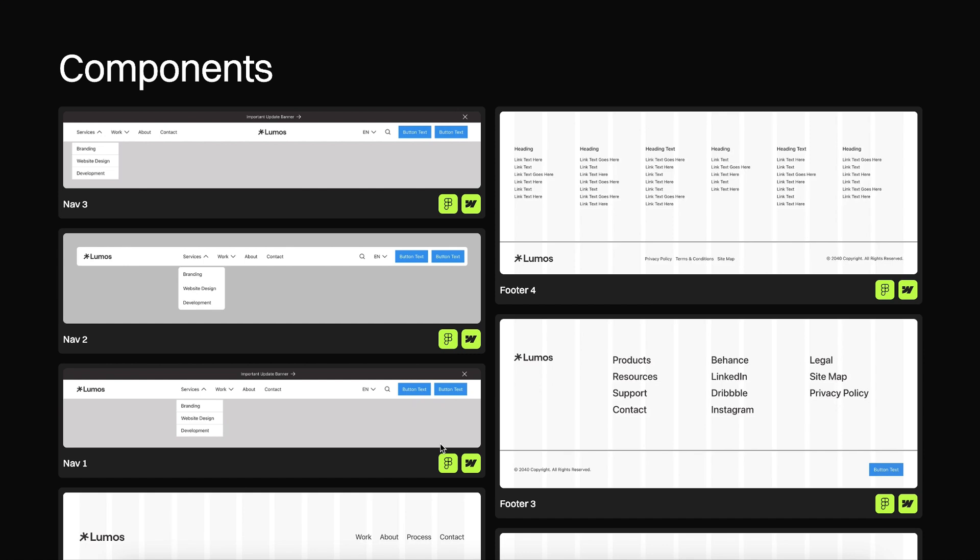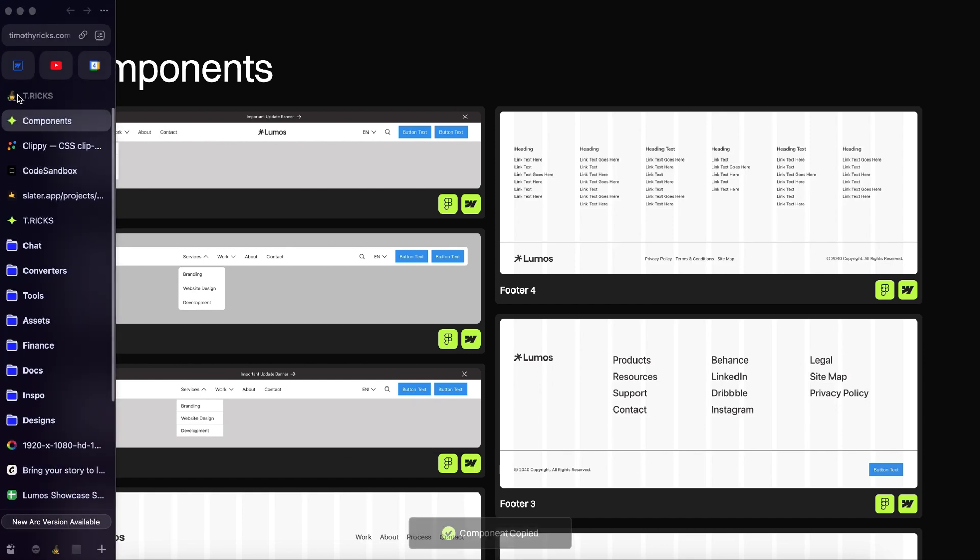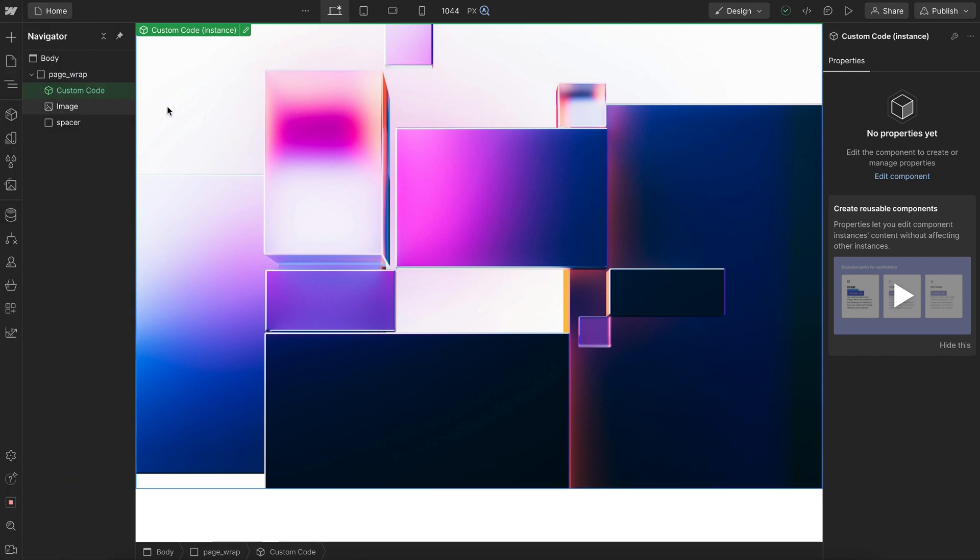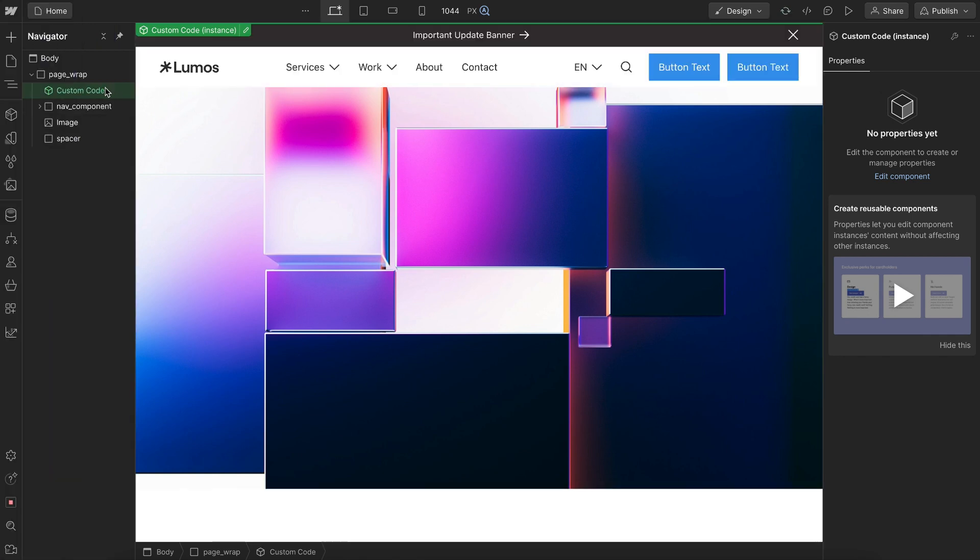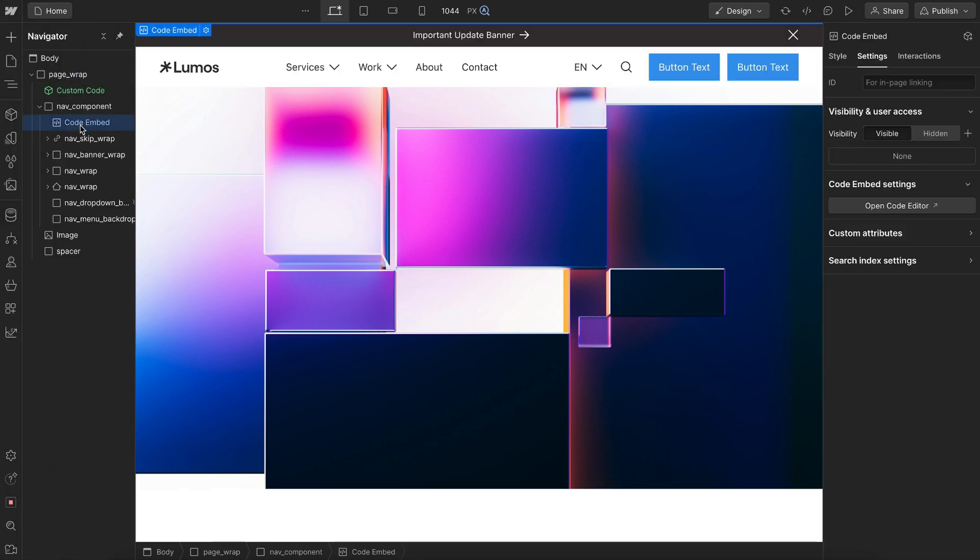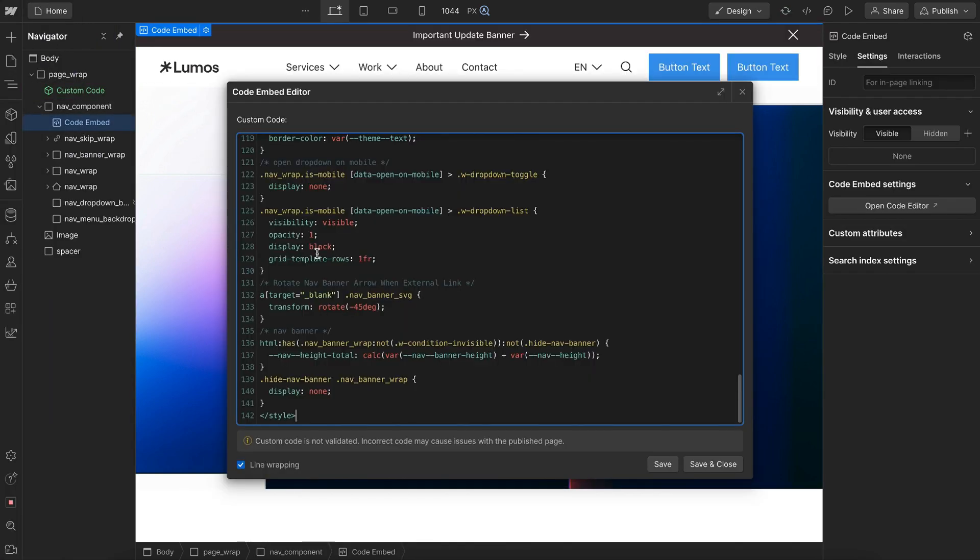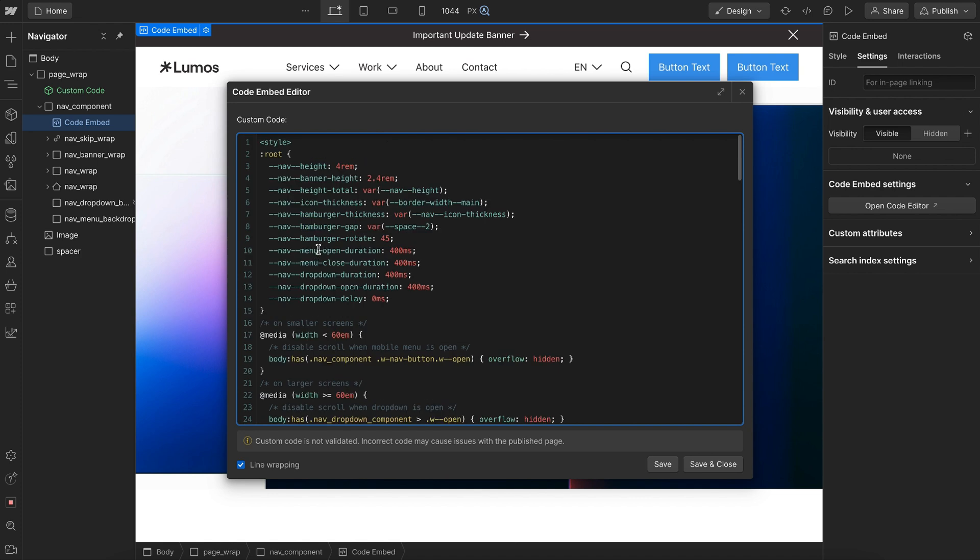I'll leave a link to these components in the description below. For now, I'll copy this nav1 component, the Webflow version, and I'll go ahead and paste it into my project. So inside this navbar, there's an embed. And right up at the top is some different styles we can customize.